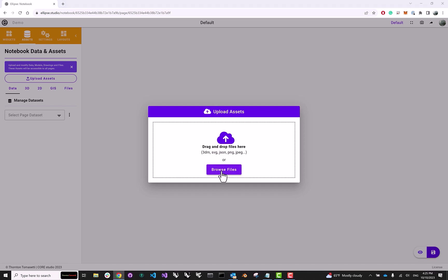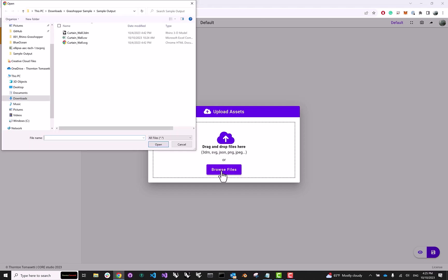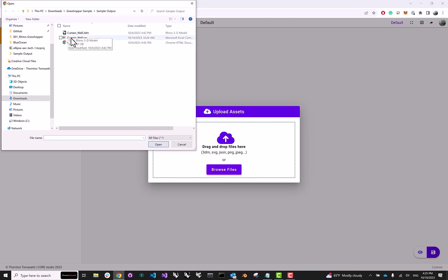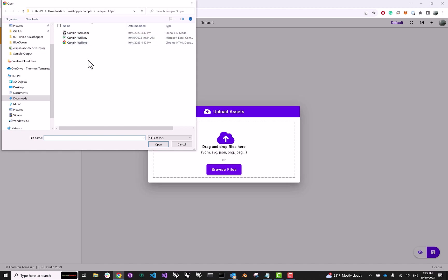Let's click Browse Files, and here I have a prepared 3DM file for my 3D model, some data as a CSV, and some drawing in the SVG format. If you're unsure how to prepare these files so that they're formatted in the correct way, check out our other videos about uploading to Ellipse from Rhino Grasshopper or from Revit.